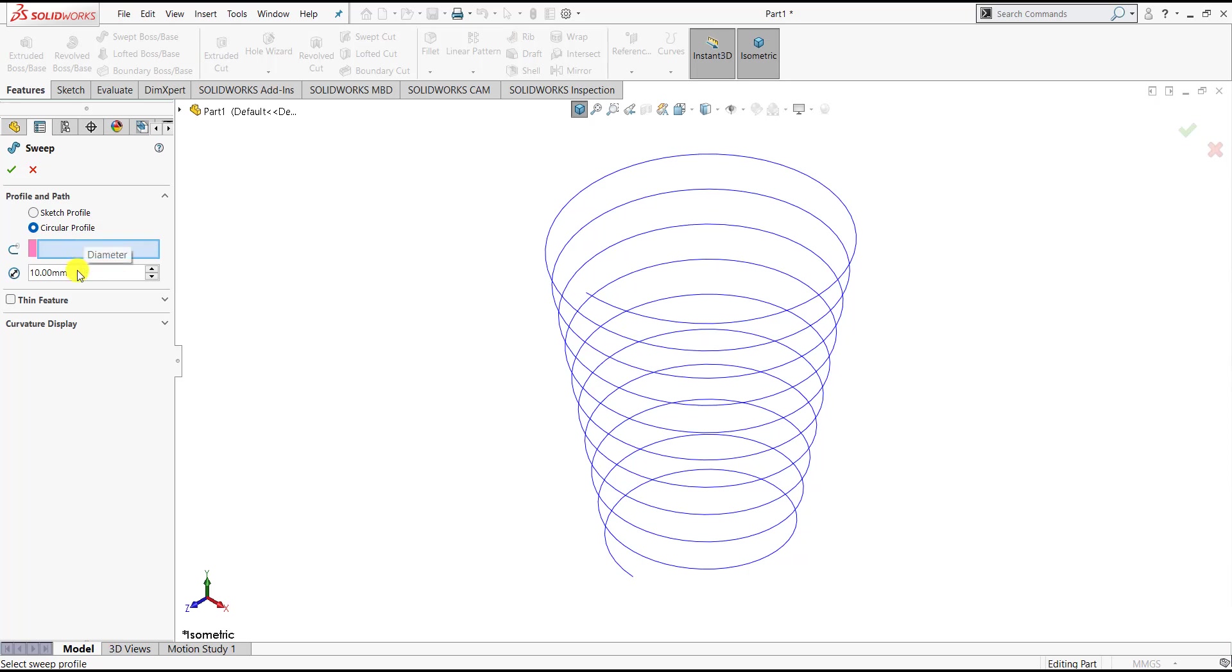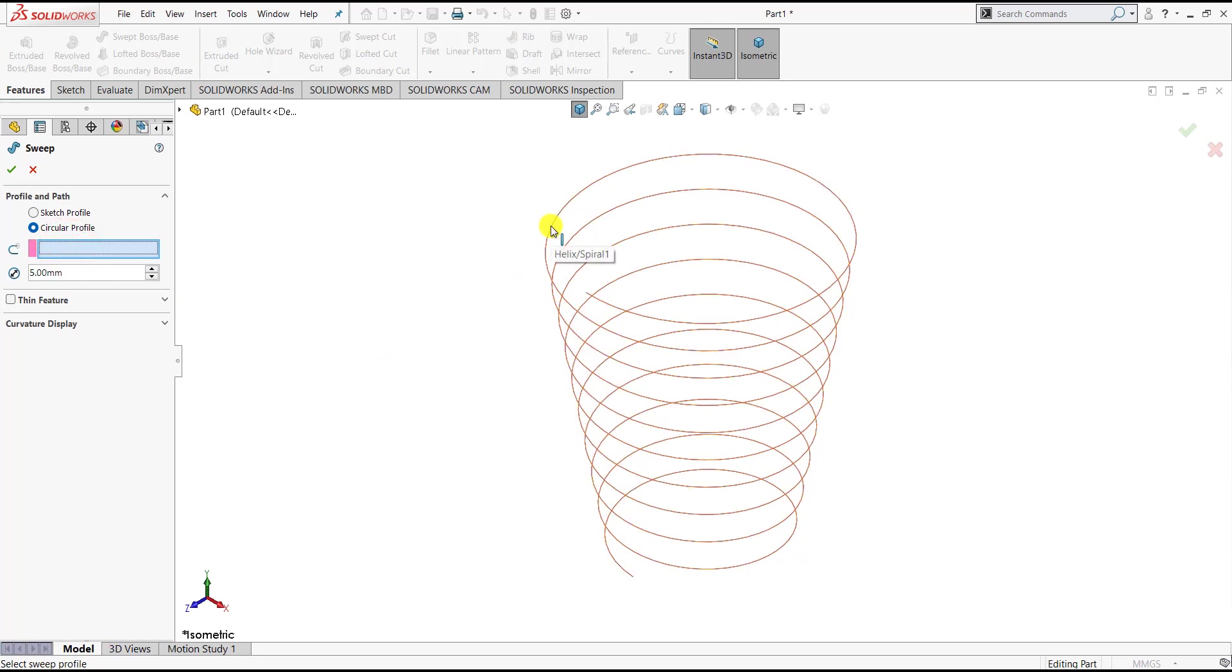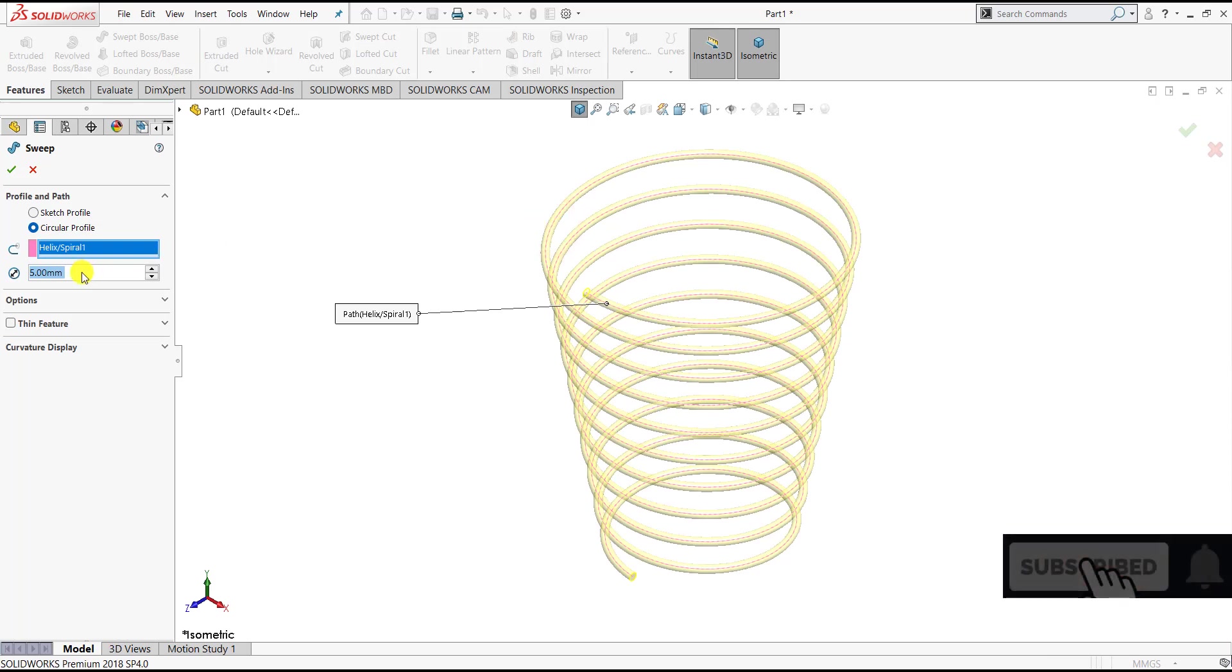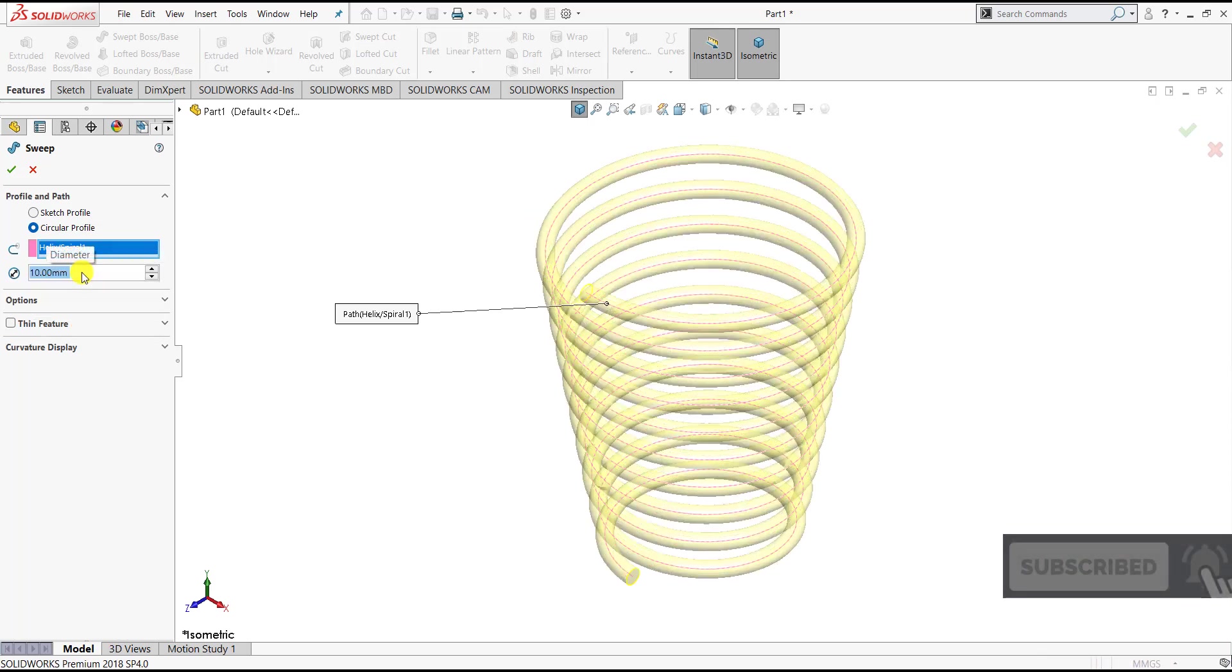Let us say the diameter is 10mm. After that we have to select the path for the sweep, so we will select this helical curve. Let us define the diameter as 10mm and then we can click OK.